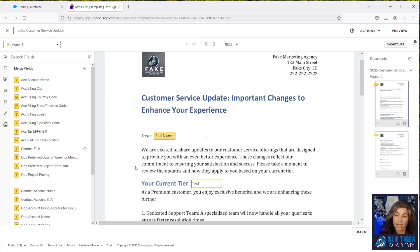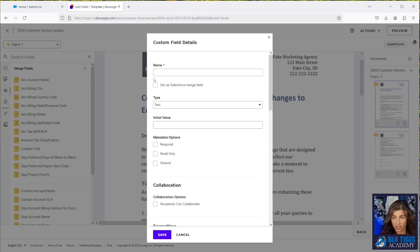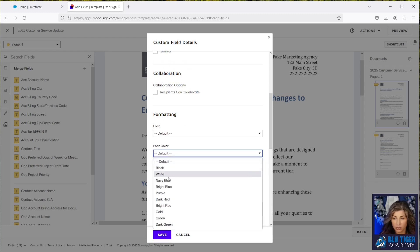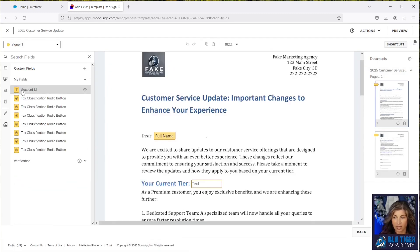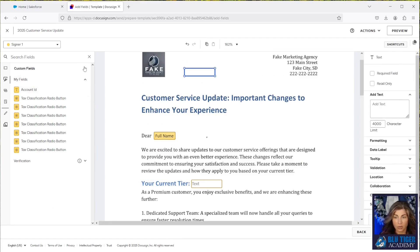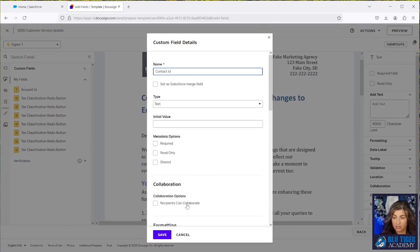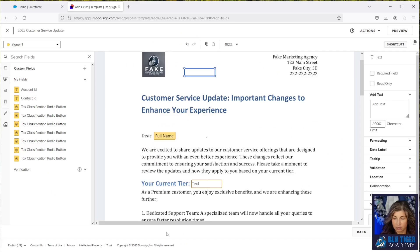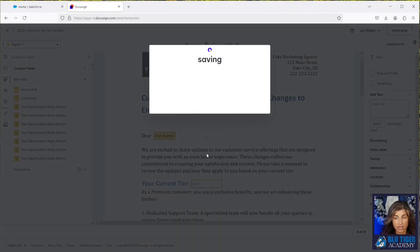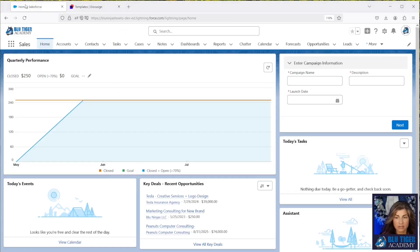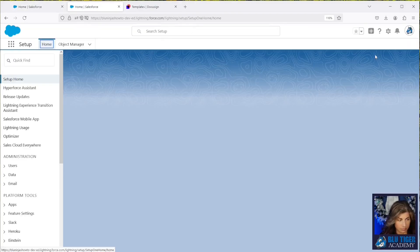In order for DocuSign to know which account and contact record to pull data from or update data in, we need to create a couple of fields and drop them on the template. We'll create an Account ID field — a text field with white font color — and a Contact ID field, also a text field with white font. We'll drop both on the document, then save and close. Your template should be all set.